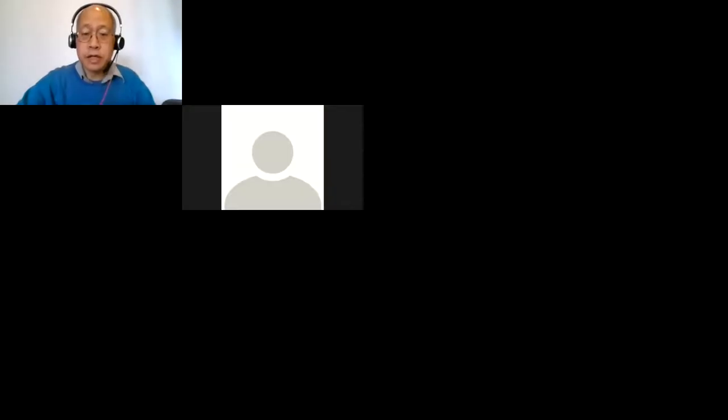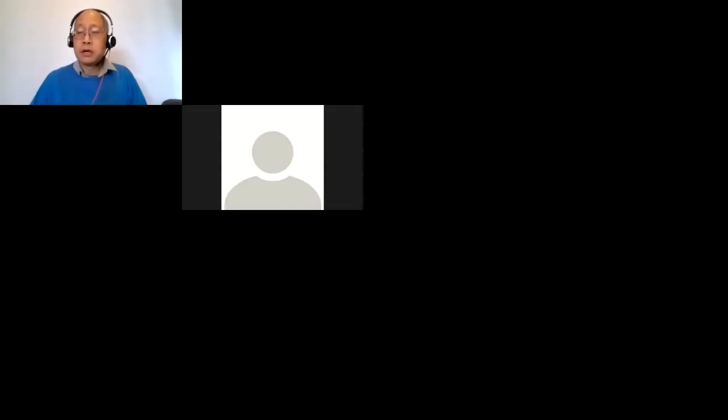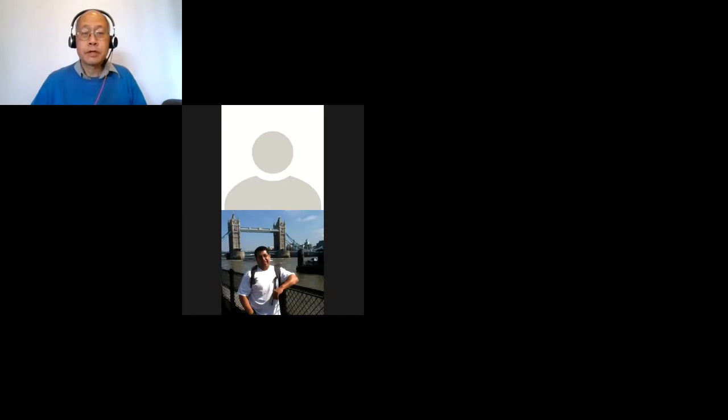Any other questions? I'll start doing problems from section 1.8 tomorrow — our last section before the exam. That's it for today, folks. Have a good day, and we'll see you next time. Thank you, everyone. Bye.